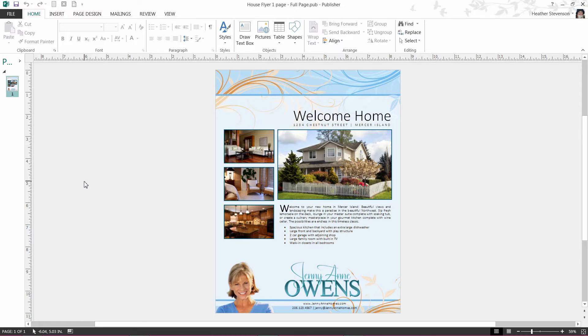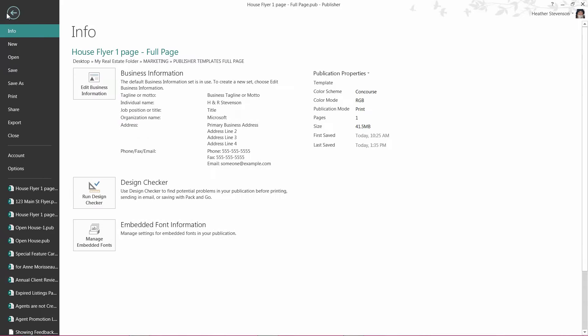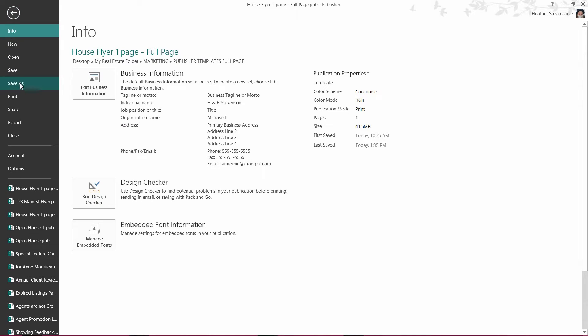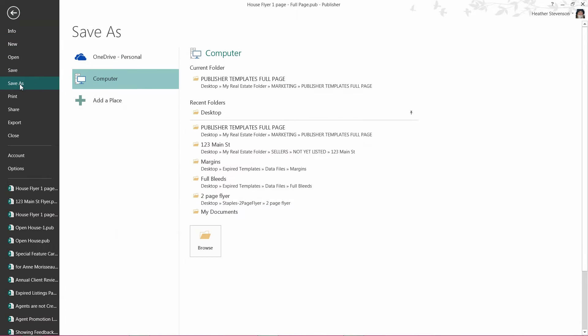To save a copy, I will use the Save As option by selecting File and finding Save As on the left hand side. Since I have my real estate folder on my computer, I am going to select Computer. From there, you will need to find the path to the folder of which you wish to save.